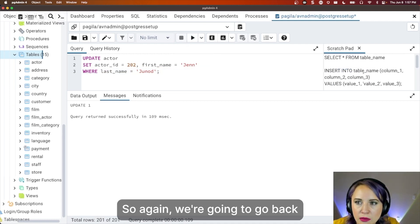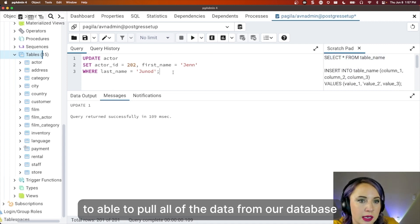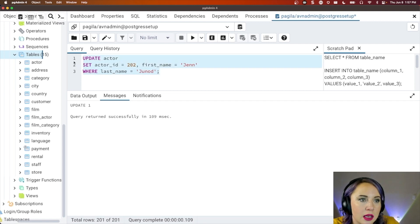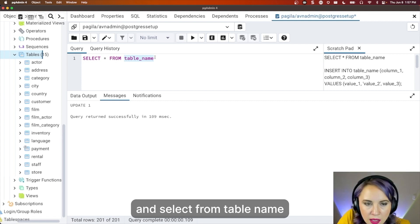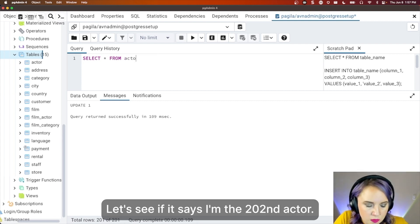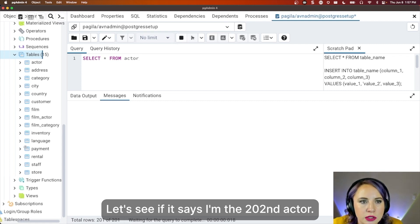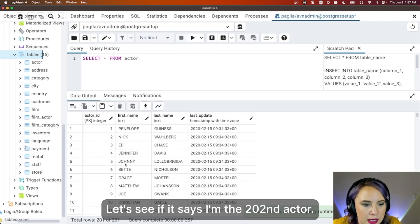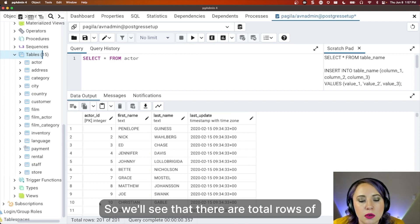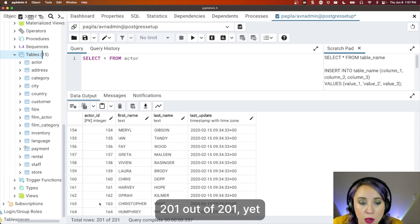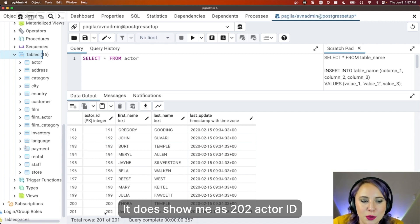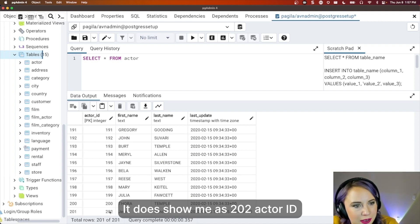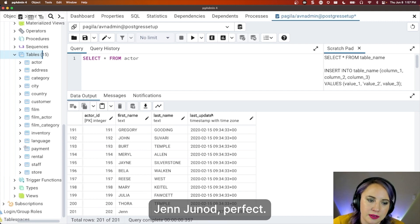So again, we're going to go back and use select to be able to pull all of the data from our database. And select from table name and choose actor. Let's see if it says I'm the 202nd actor. So we'll see that there are total rows of 201 out of 201. Yet, it does show me as 202 actor ID, Jenad. Perfect.